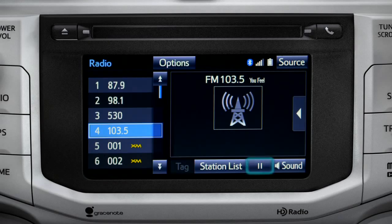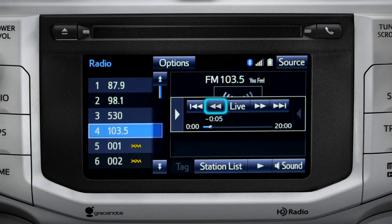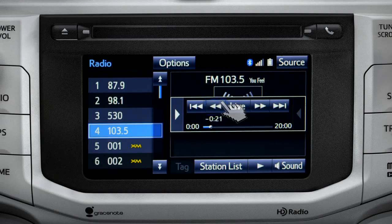As soon as you press the pause icon at the bottom of the screen, the Cache controls appear. You can press play to pick up where you left off, or fast forward or reverse through the content recorded so far. Or you can tap the live button to listen to the broadcast in real time.